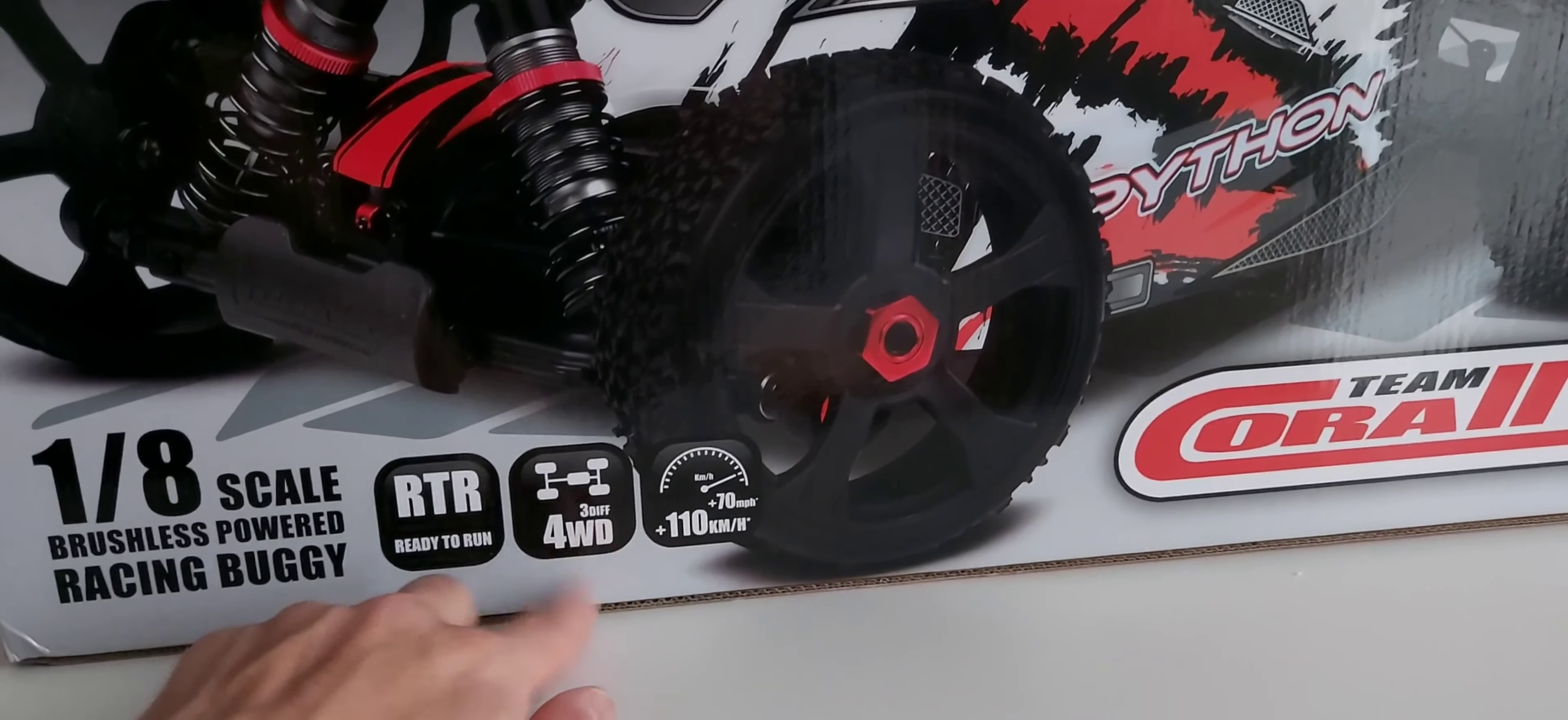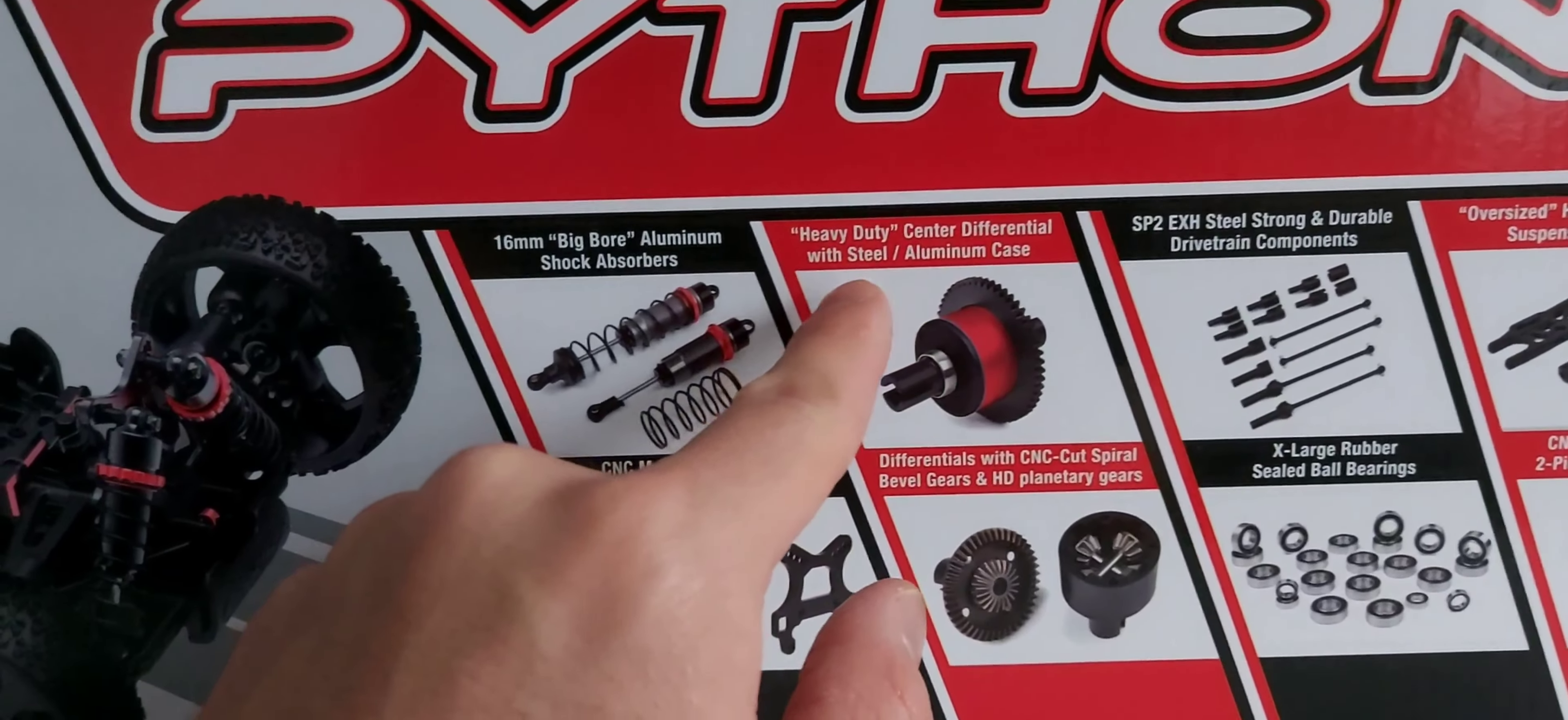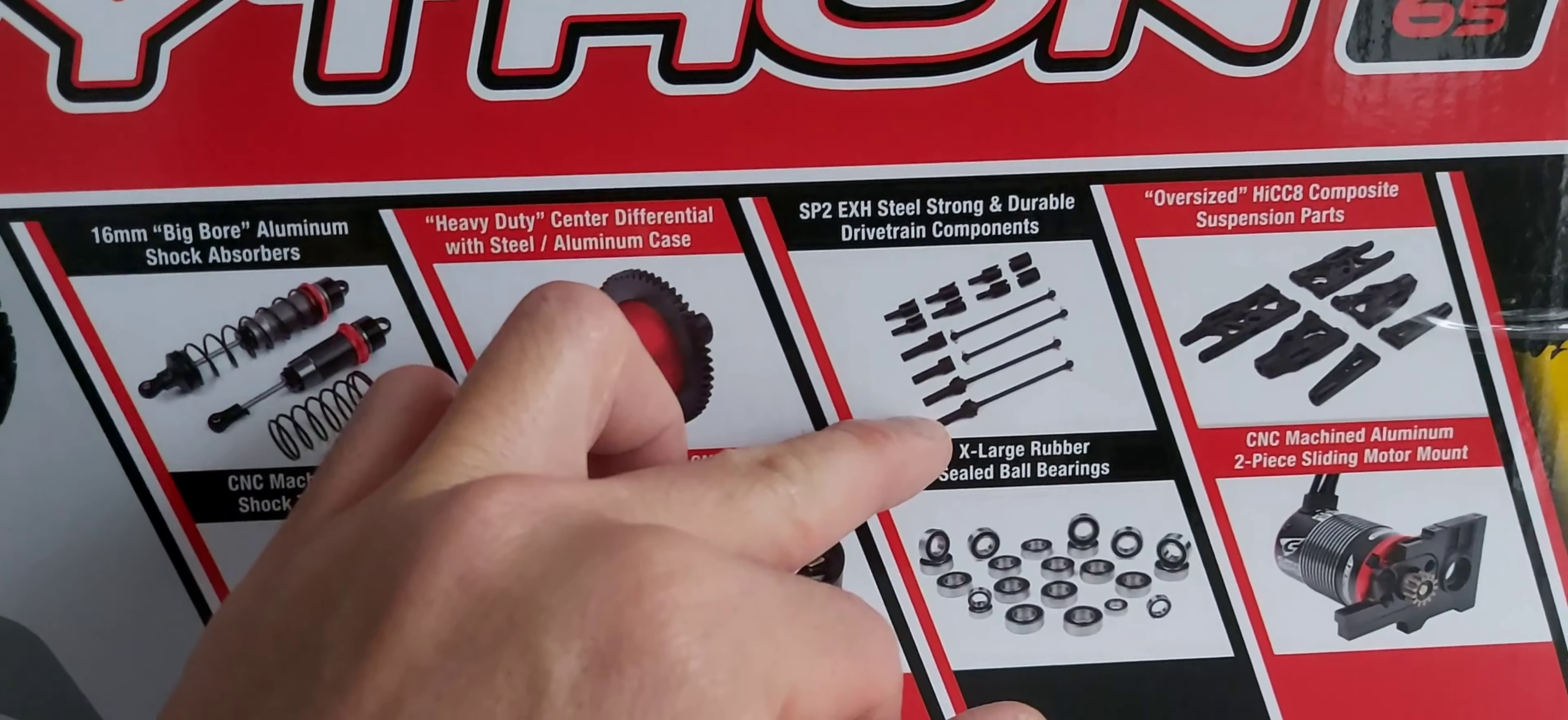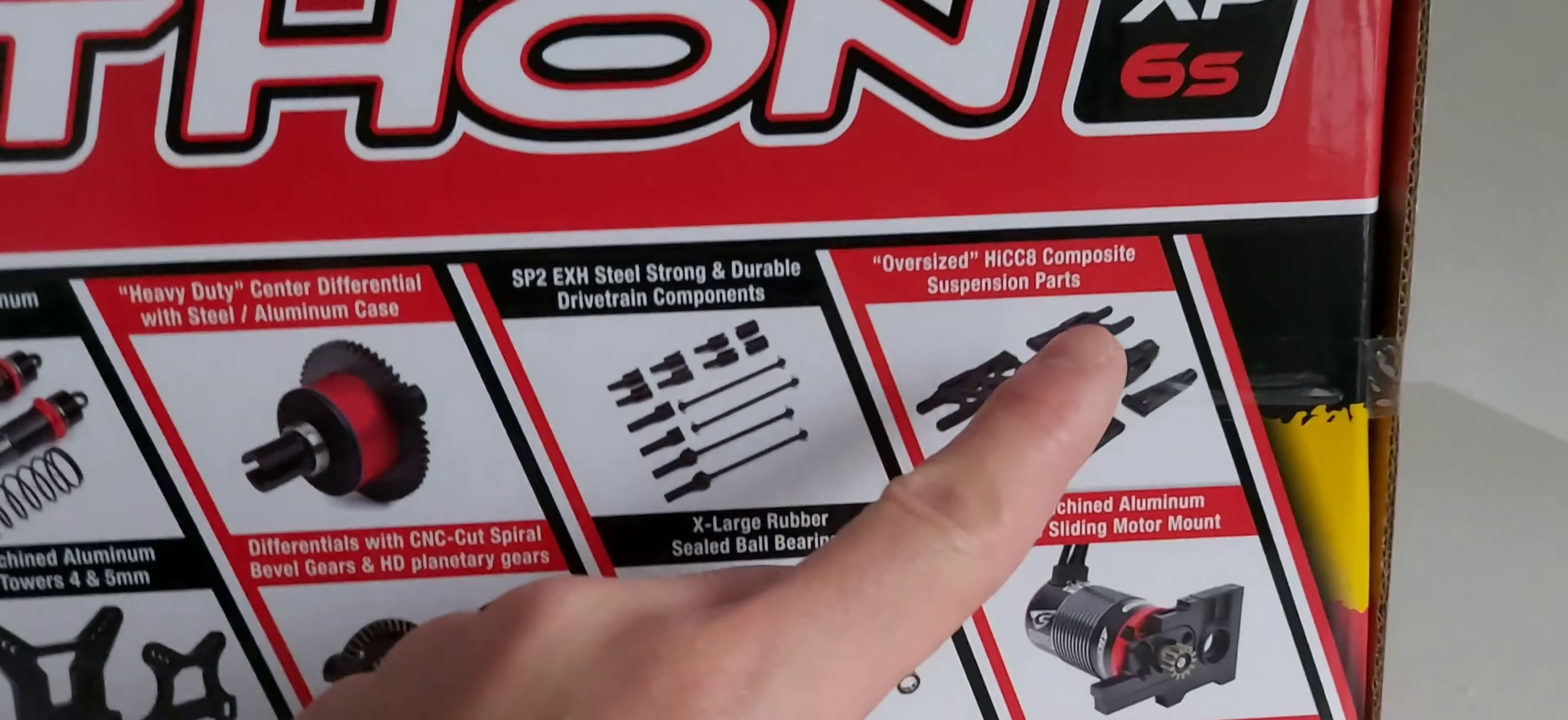It features 16mm big bore aluminum shock absorbers, heavy duty center differential with steel aluminum case, and strong and durable drivetrain components including the universal drive shaft, dog bones, and wheel axle shafts.